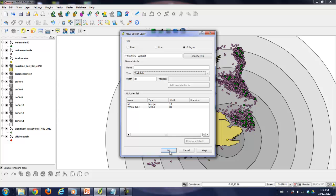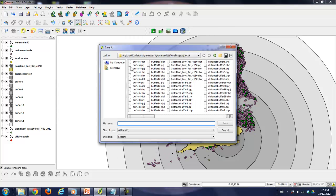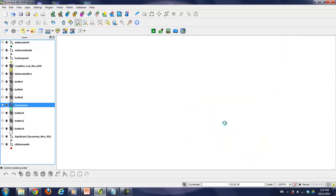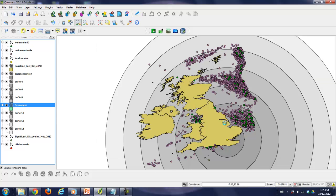There we go, we'll just go continue, and we'll make a name for it, and it'll be called environment. So basically, this is a whale breeding ground or something for some endangered species, and we need to make sure that any wells in that area are deemed unsuitable.